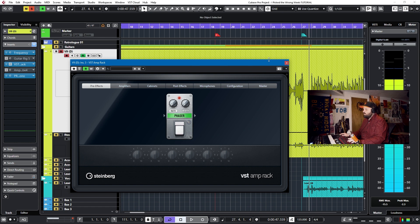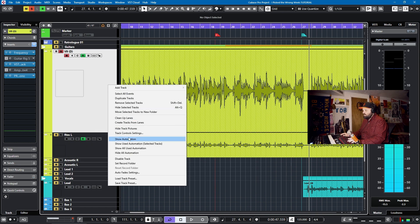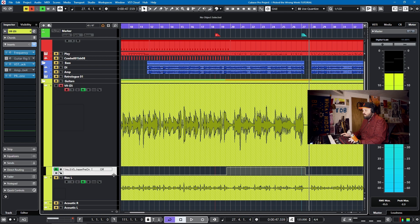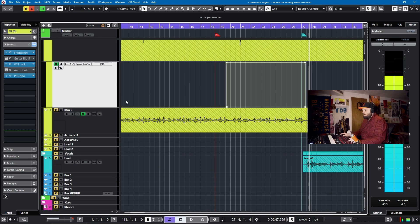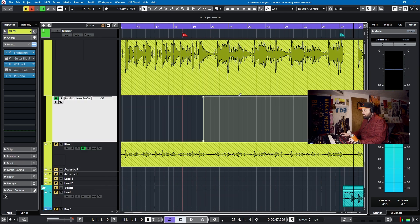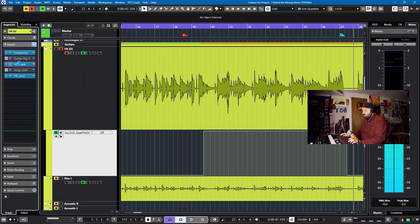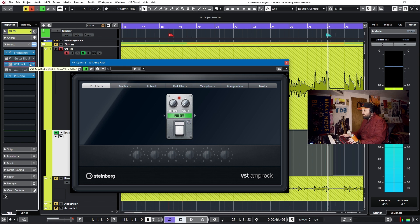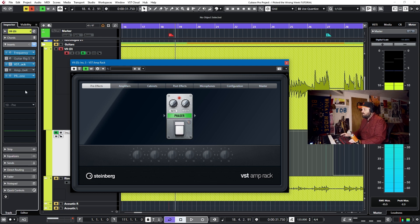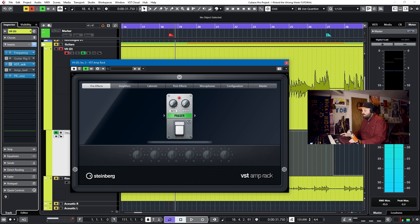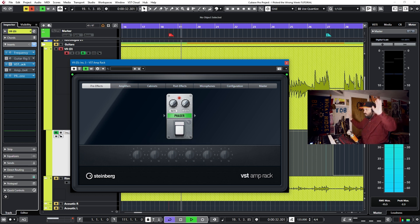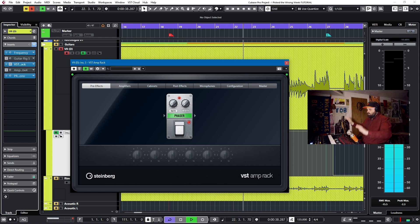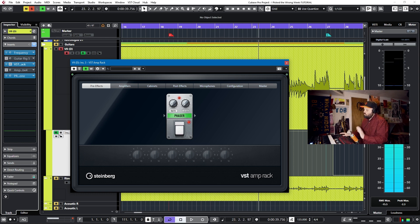And now we take off right and we do show used automation. And we'll see that our phaser moves were there. Our stomps work. And if we go and look at VST Amp Rack, we'll see that it also works. So we'll go back to before this. It's off right here on the light. And when it hits the point, it'll stomp on it without me touching it. Great.